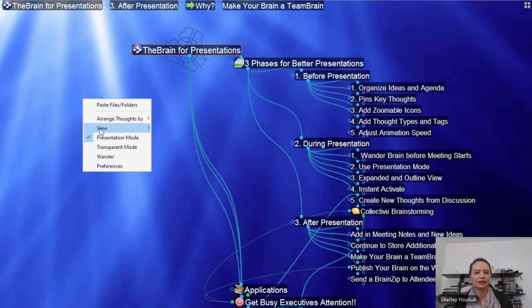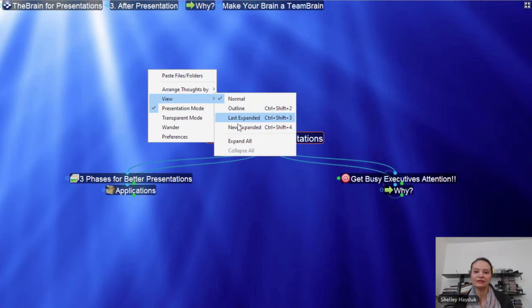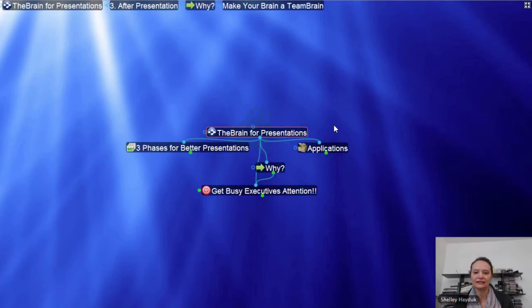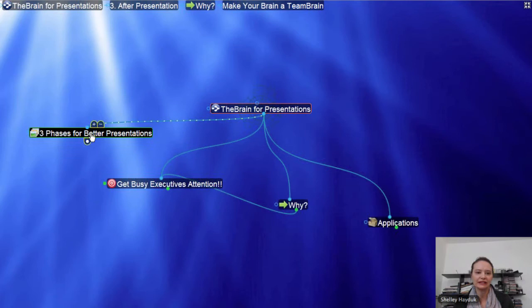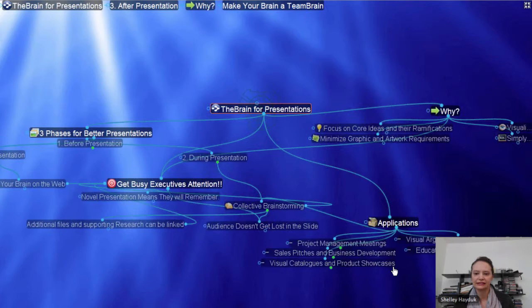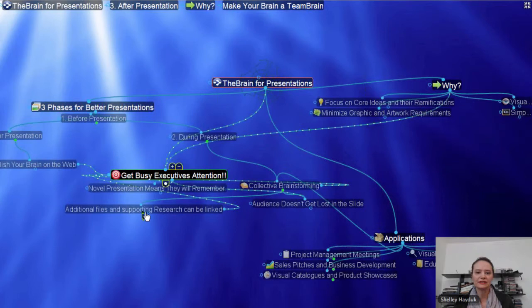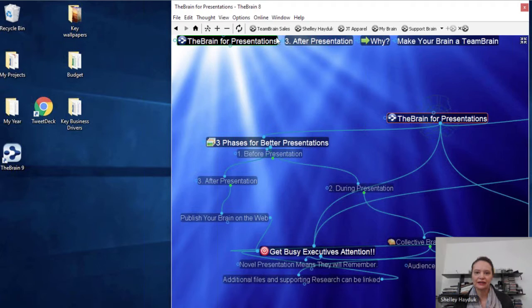I'm going to go back to Normal view. The other thing you can use is the new Expanded view. You can create an Expanded view and save it, or use Expanded view to place your thoughts in relevant areas. I'm just going to do a little bit of a customized Expanded view here, dropping thoughts by holding down the mouse button, using the plus to open up an area. Maybe I'll put the 'why' over here and 'applications' down here.